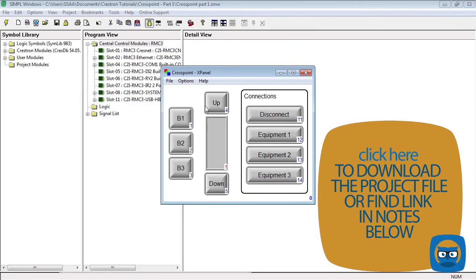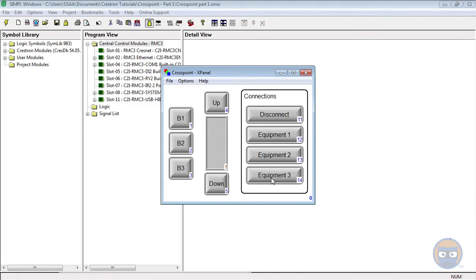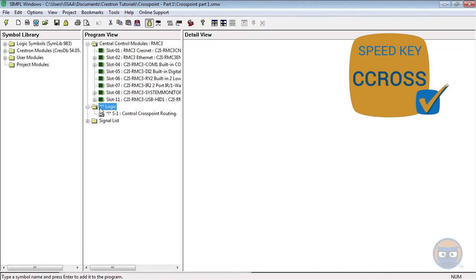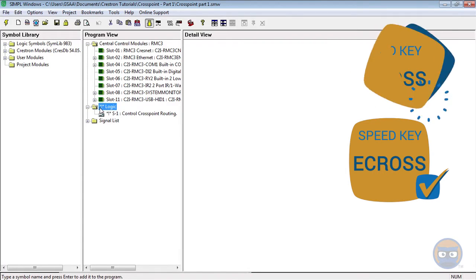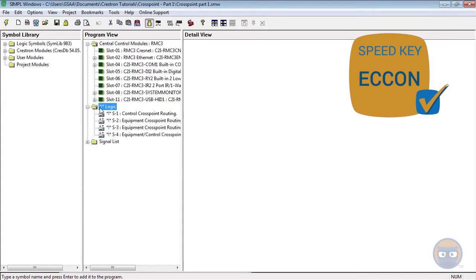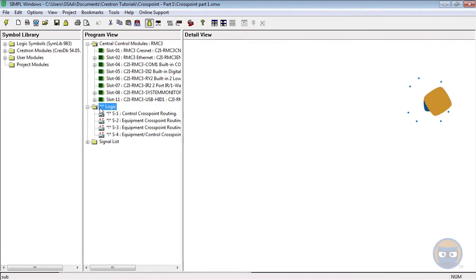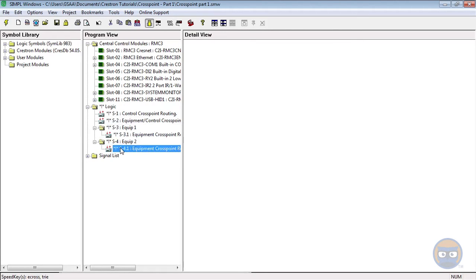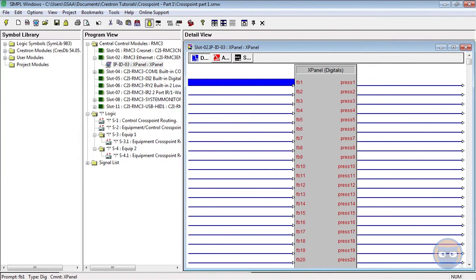We're going to relay the commands from button presses through a control crosspoint and then to one of the equipment crosspoints. The feedback on these buttons will depend on which equipment crosspoint we're connected to. To get started, I'm going to add a control crosspoint using speedkey C-cross, two equipment crosspoints using speedkey E-cross, and the equipment crosspoint connector using speedkey ECCON. For organization, I'll put the equipment crosspoints in their own subfolders. Before we do anything crosspoint related, we've got to pull the joins from the xPanel into the simple program.